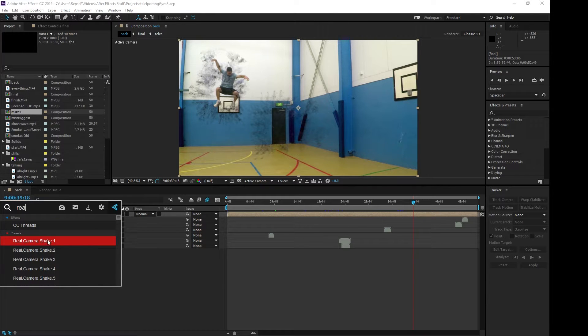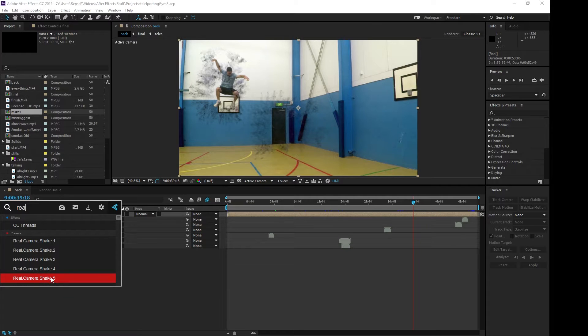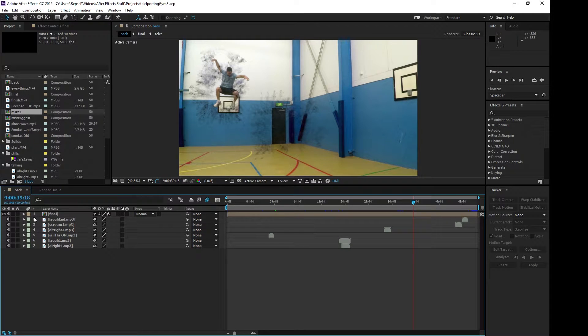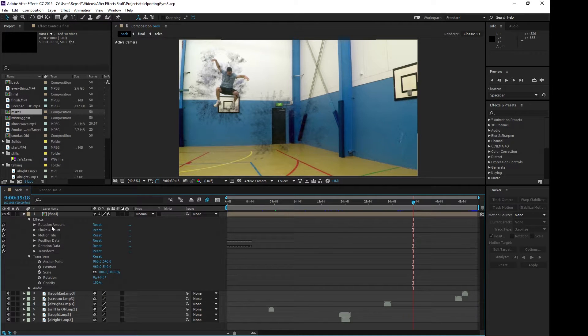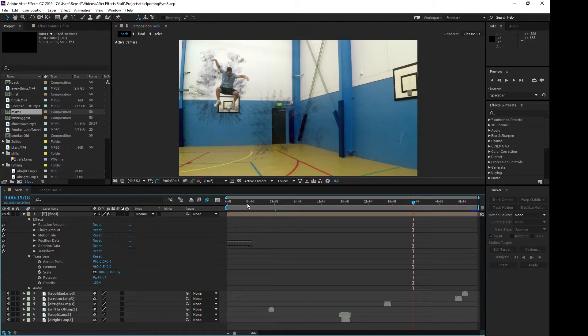Anyway, I got this real camera shake from these dudes. They're free plug-in. Looked pretty good. You can see them in the description if you want to check them out.